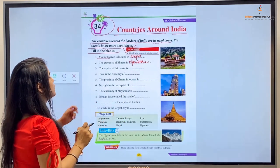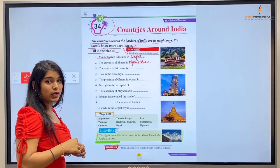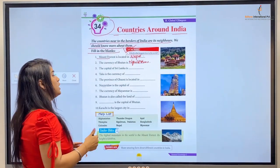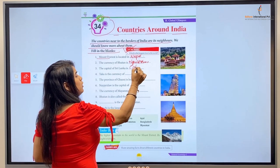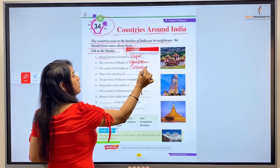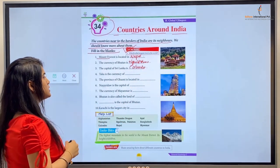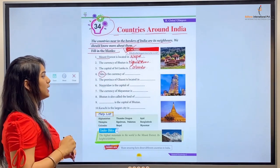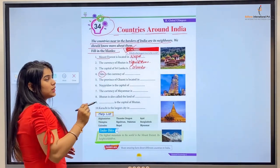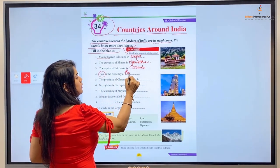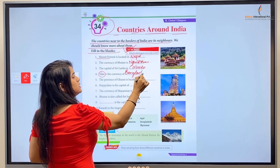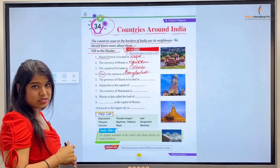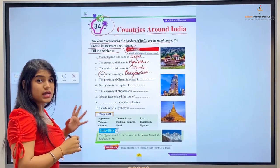Number three: The capital of Sri Lanka is — Sri Lanka ka capital kya hai — Sri Lanka's capital is Colombo. Number four: Taka is the currency of — Taka kahan ki currency hai — yeh hai Bangladesh ki currency. Just like India's currency is Rupees, Bangladesh's currency is Taka.